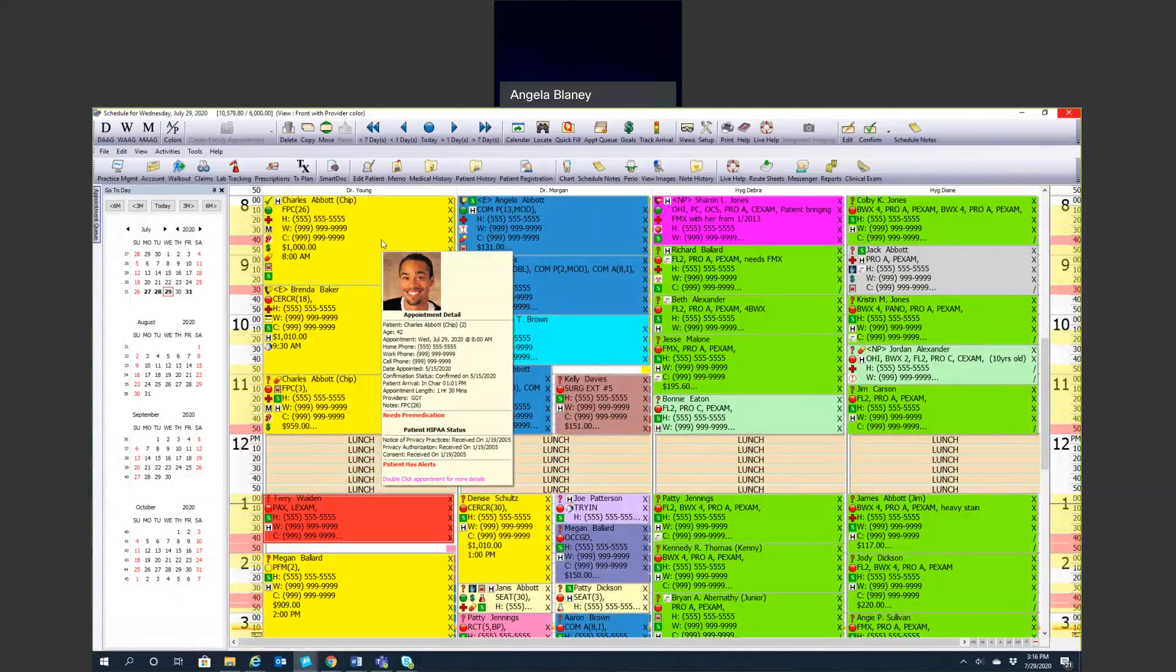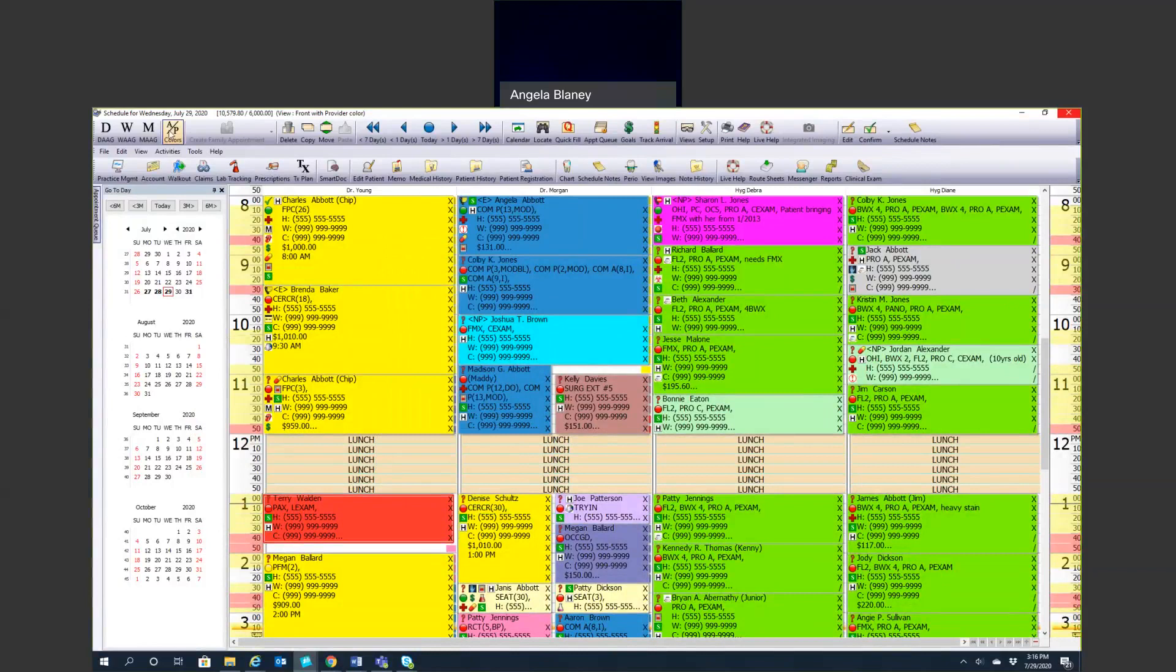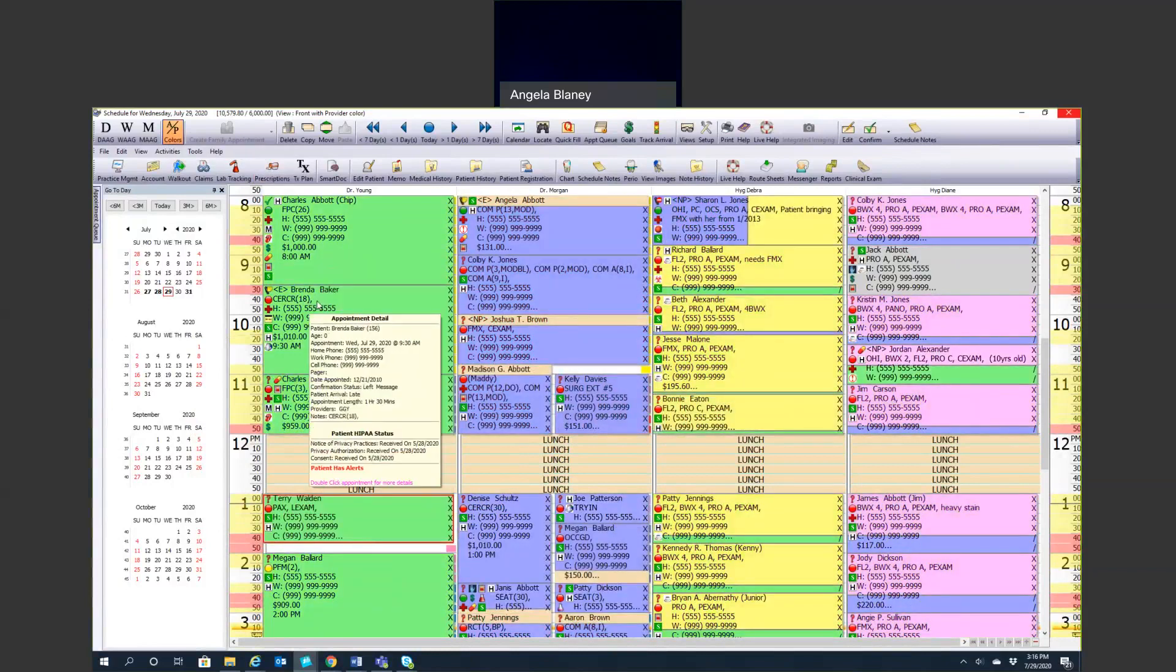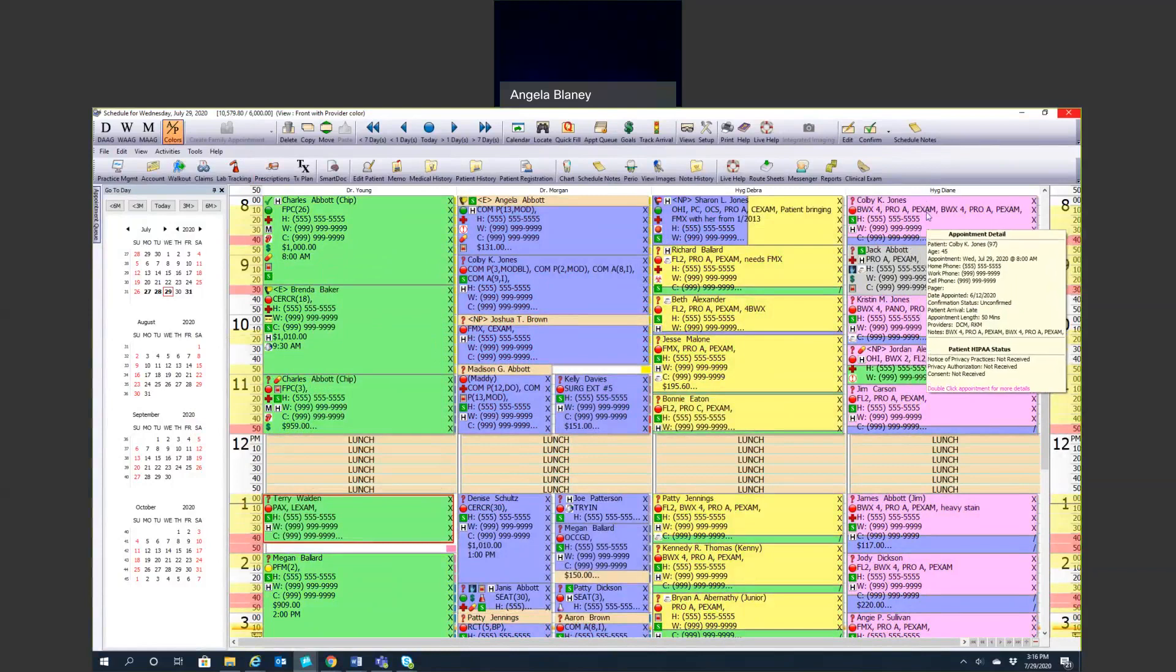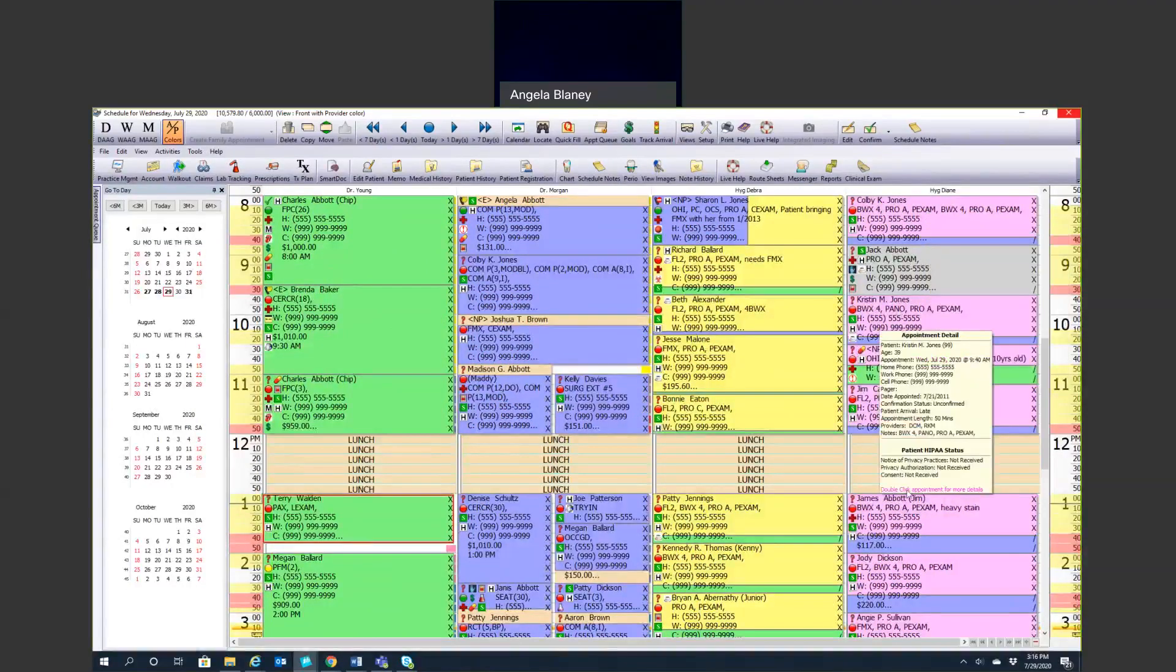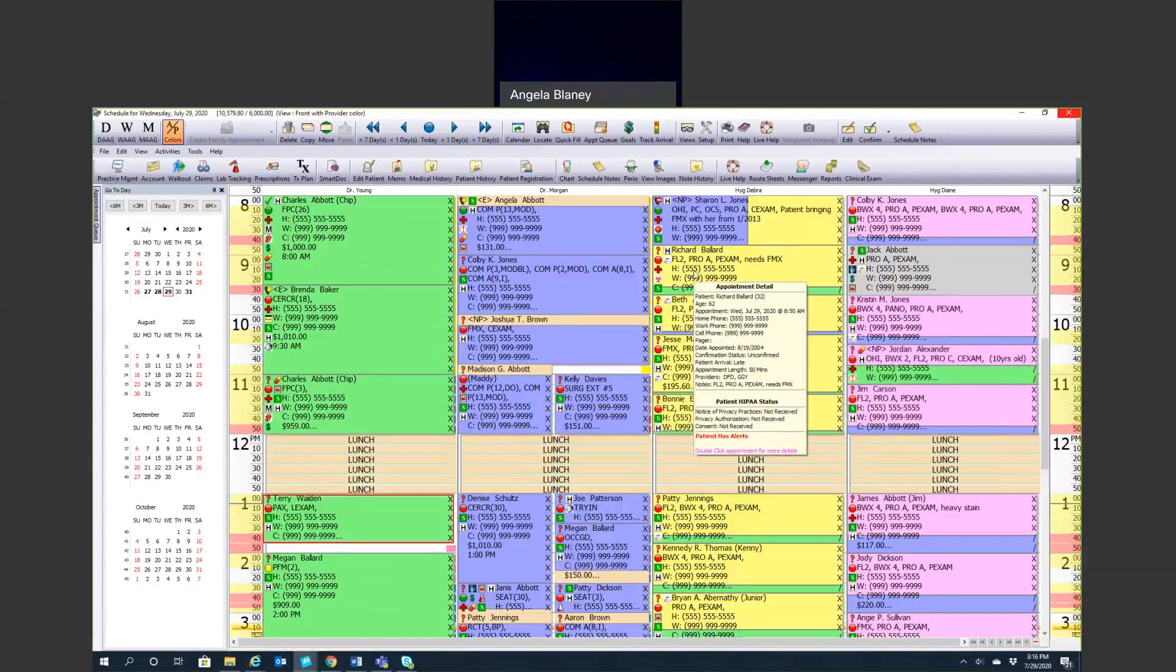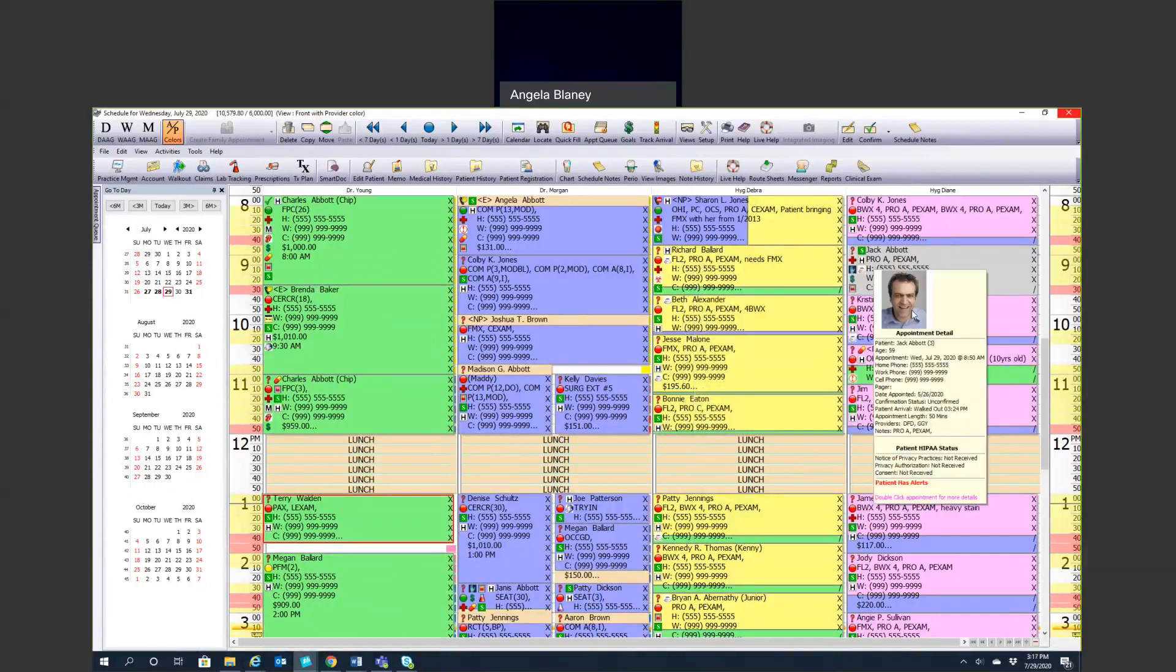I like looking at the appointment type view because you can just come in and take a glance and see what you're doing for the day. It's also helpful to look by provider colors as well. So if this is my column, I'm a hygienist and I'm Diane and my color is pink, if I see an appointment in here that's yellow, I know that I need to go in there and change the provider.